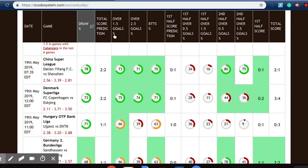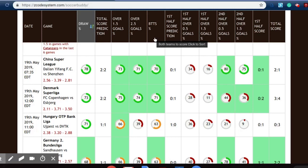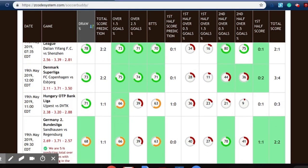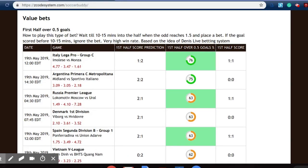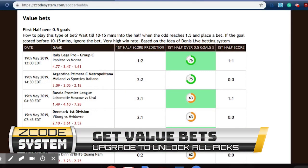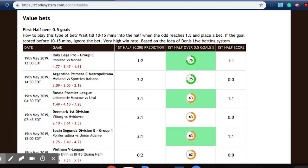At the top we have our different predictions such as total score, over/under goals, as well as both teams to score. If we scroll down under the large table, we can find a list of value bets — a fantastic tool where you can quickly find predictions, score predictions, and goals predictions for the various games that took place on the 19th.